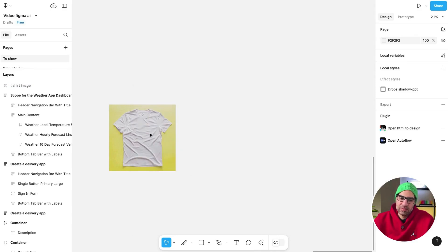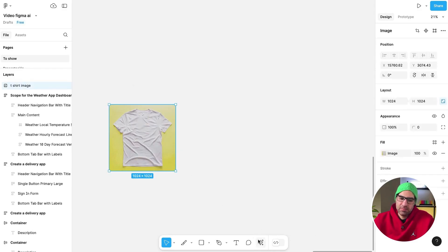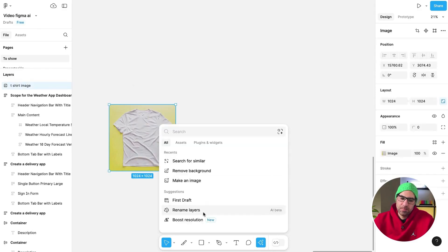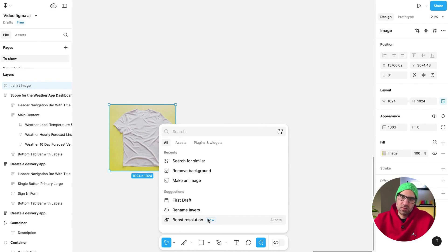Last one that's in beta. If you click here, you can Boost Resolution. I tried to use it, but basically in my case, the resolution was good. So I don't know. Give it a chance. Let me know in the comments what you think about this feature.